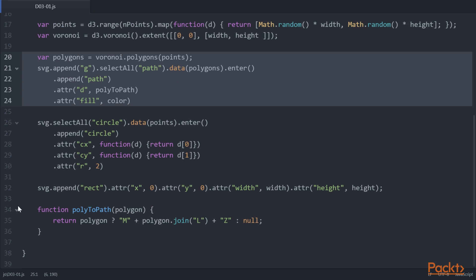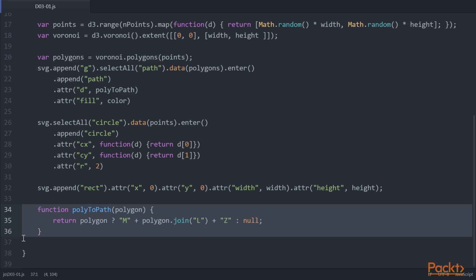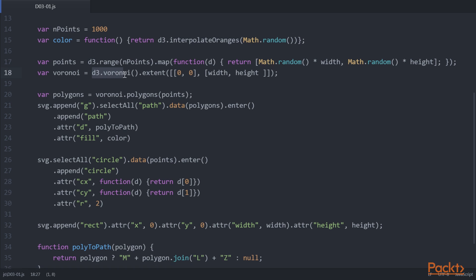And finally, we define the poly to path function. Here, we use the D3.Voronoi function to convert the set of random points to a set of Voronoi cells we can draw.